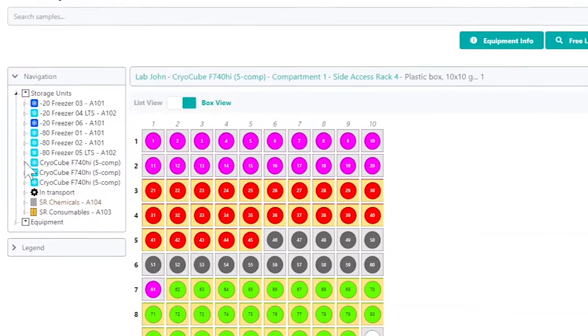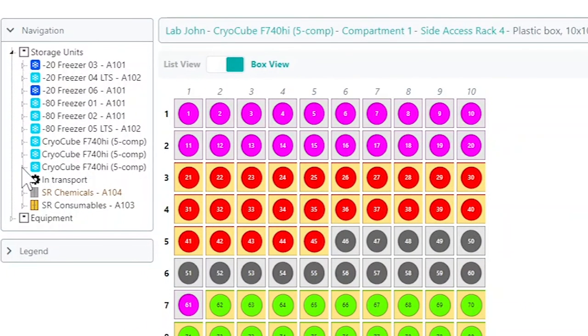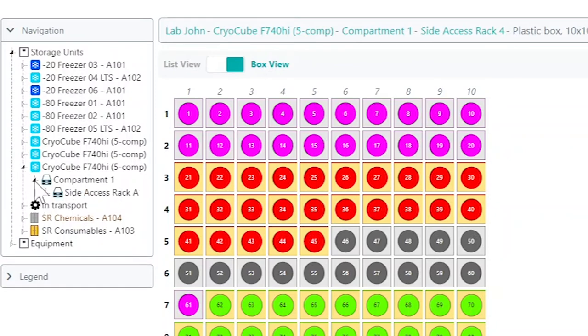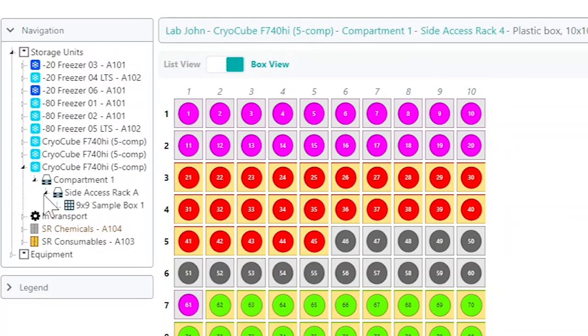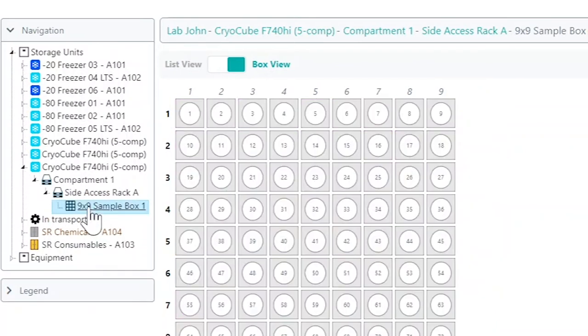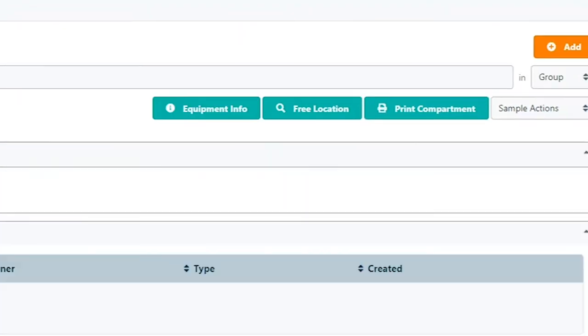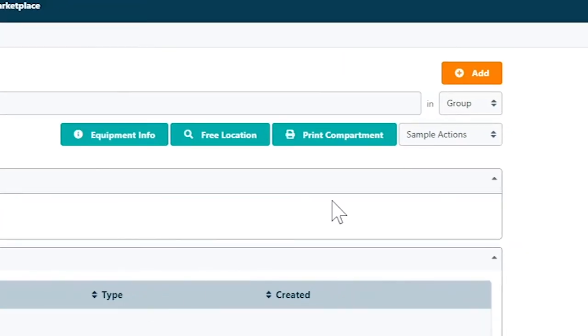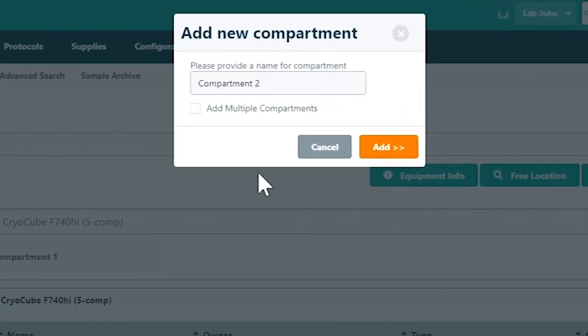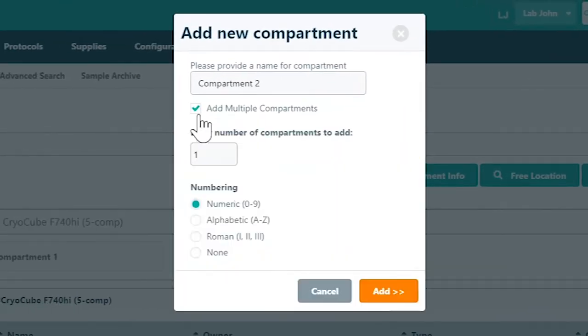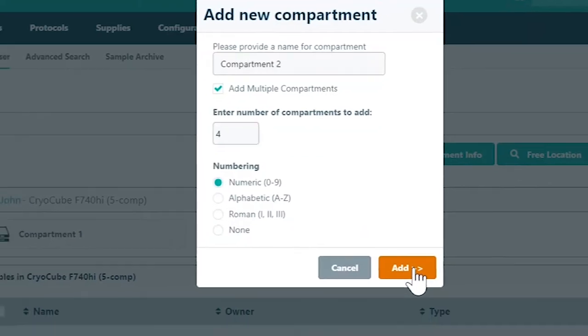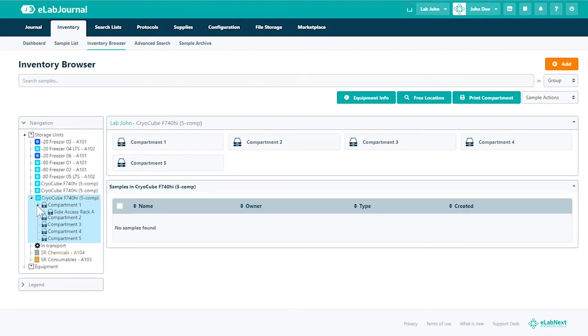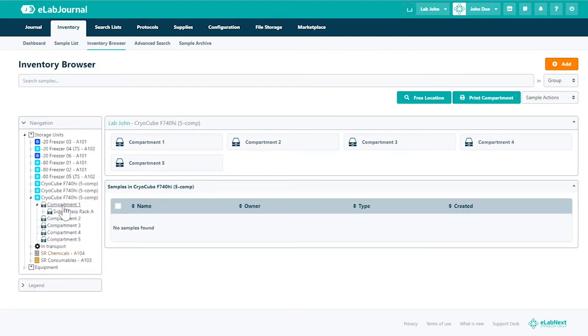Locate and select the newly added storage unit under the navigation. Click the add button followed by add compartment. You can add multiple compartments at once by selecting the corresponding checkbox and entering the number of compartments you want to add.